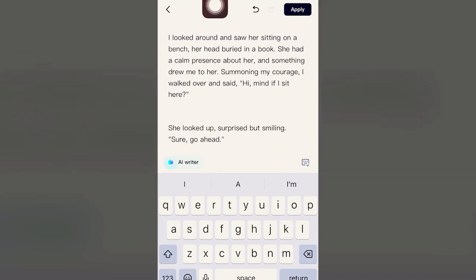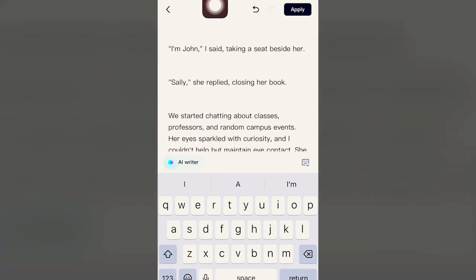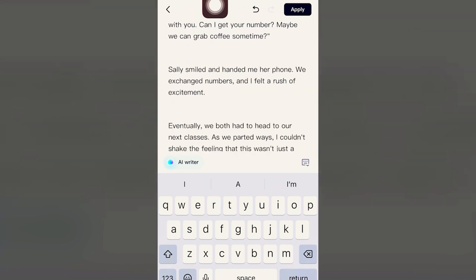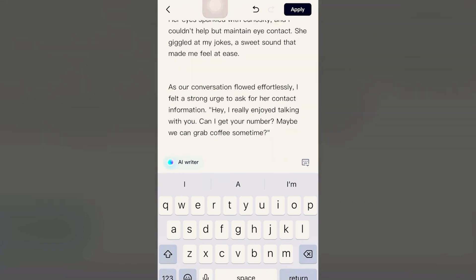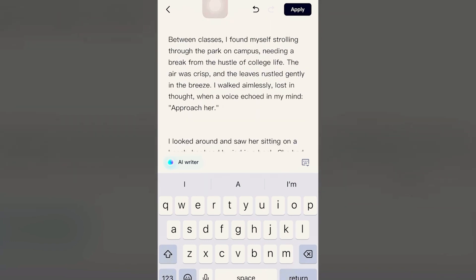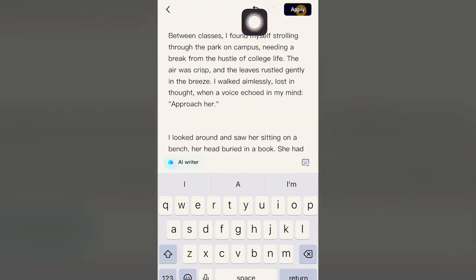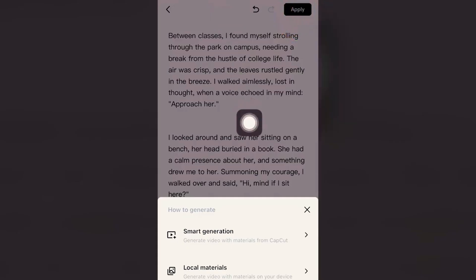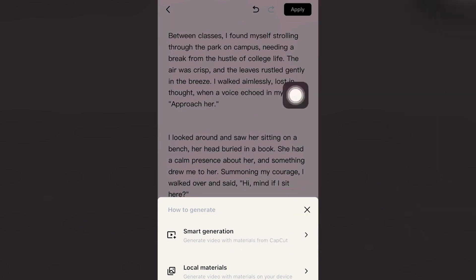In this case, I have a long, decent story. It's in first person, and once you're satisfied, you can click Apply. Then click the first option,